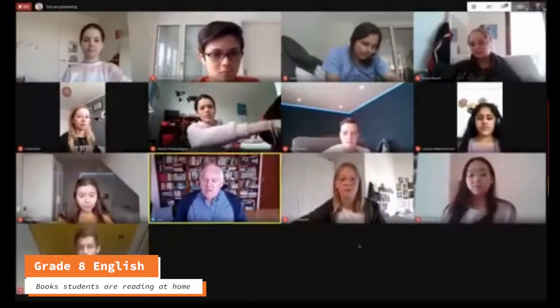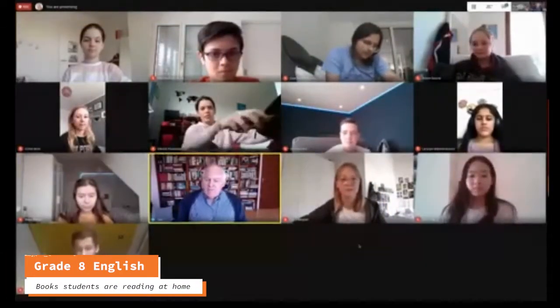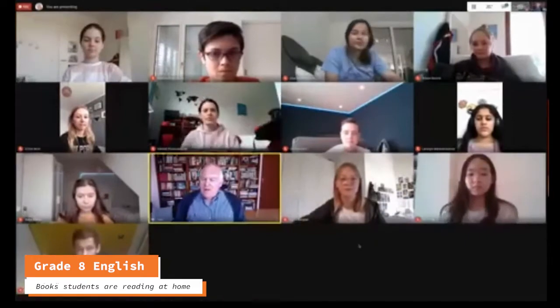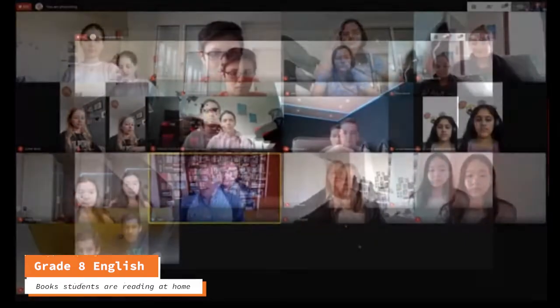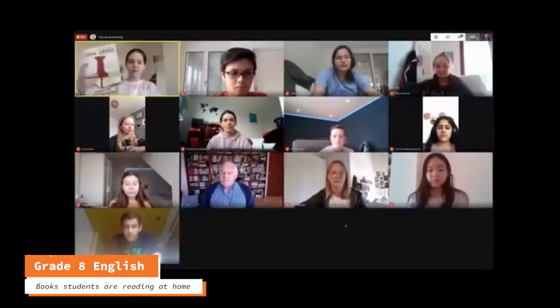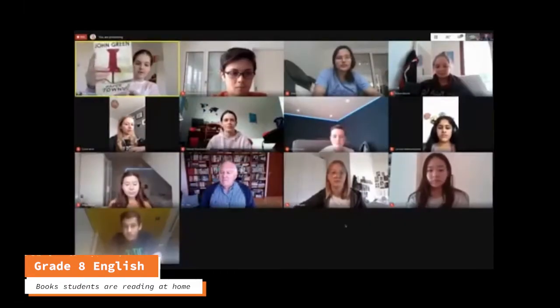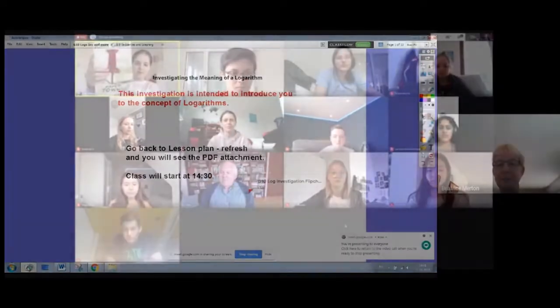Good afternoon, this is Greta Greene and this is what we're reading. I'm reading Paper Towns by John Greene.